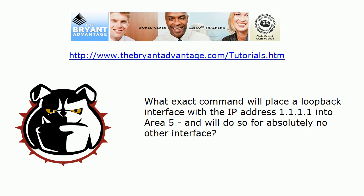Now the first question I have for you here is a short answer question. What exact OSPF command will place a loopback interface with the IP address 1.1.1.1 into area 5 and will do so for absolutely no other interface?